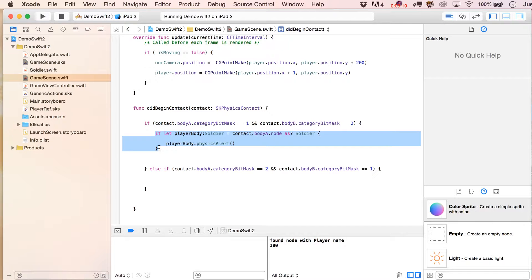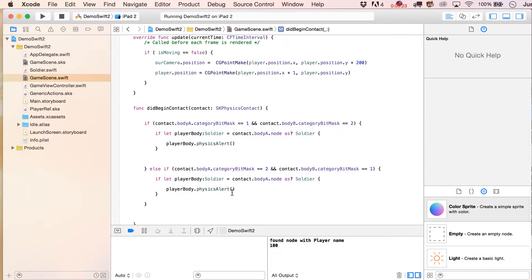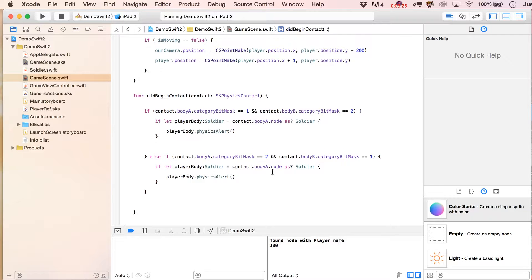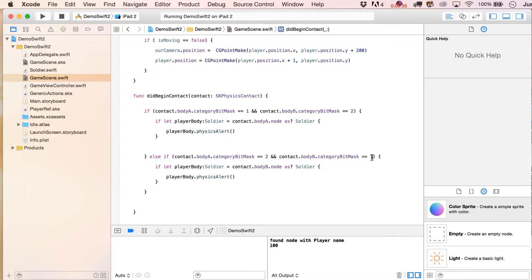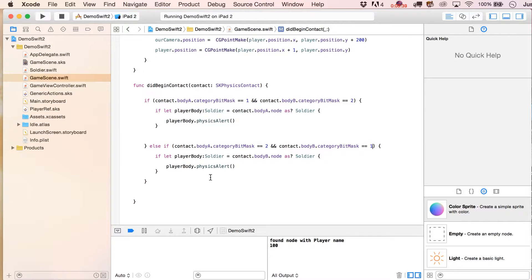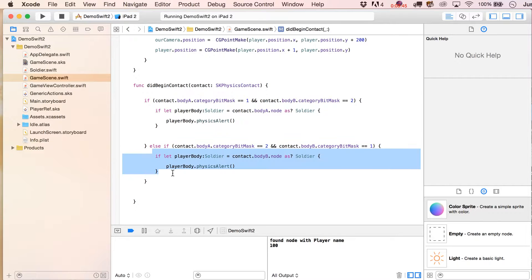Let's copy this down for the else-if case — if bodyA was not the Soldier, then bodyB must be the one, which is our Soldier. This should actually be enough to test with. We don't need any other contact handling right now. Let's give it a shot.